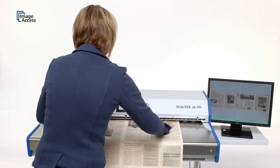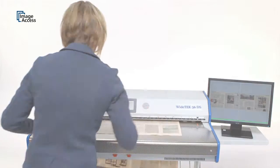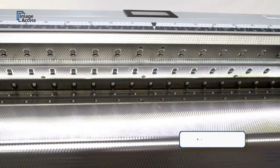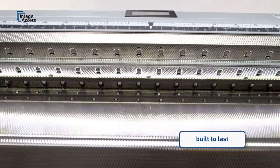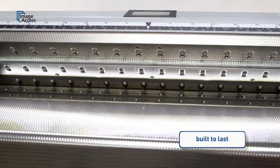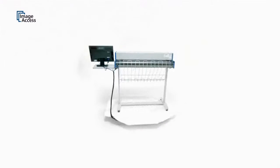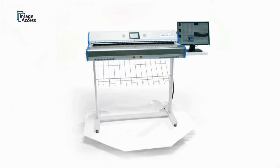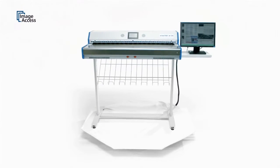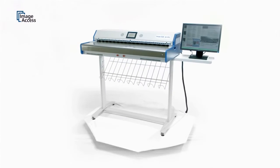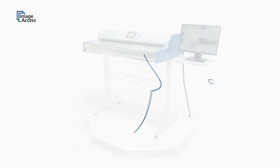The WT36DS is a true production scanner, built to last for millions of scans with little or no maintenance requirements. Exactly what you would expect from a quality product made in Germany by ImageAccess.